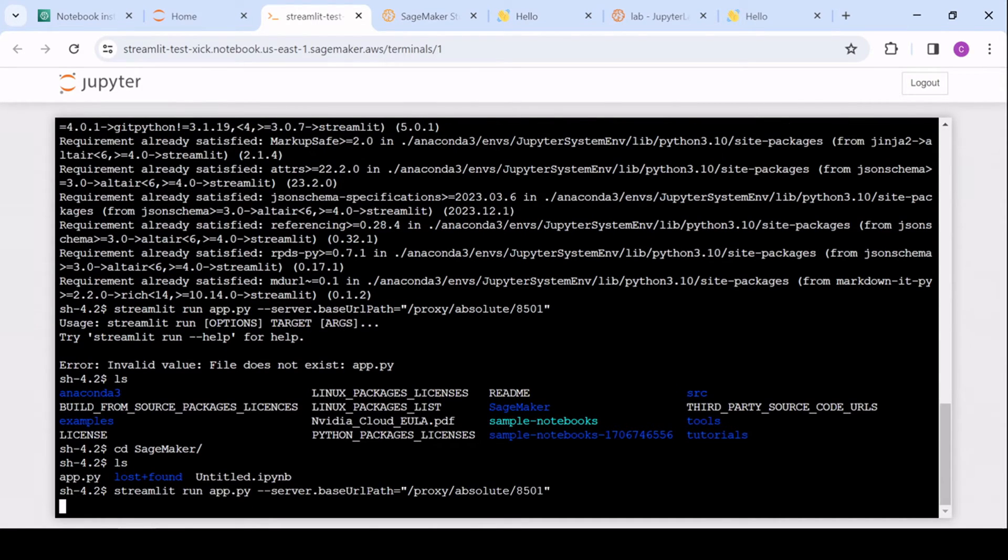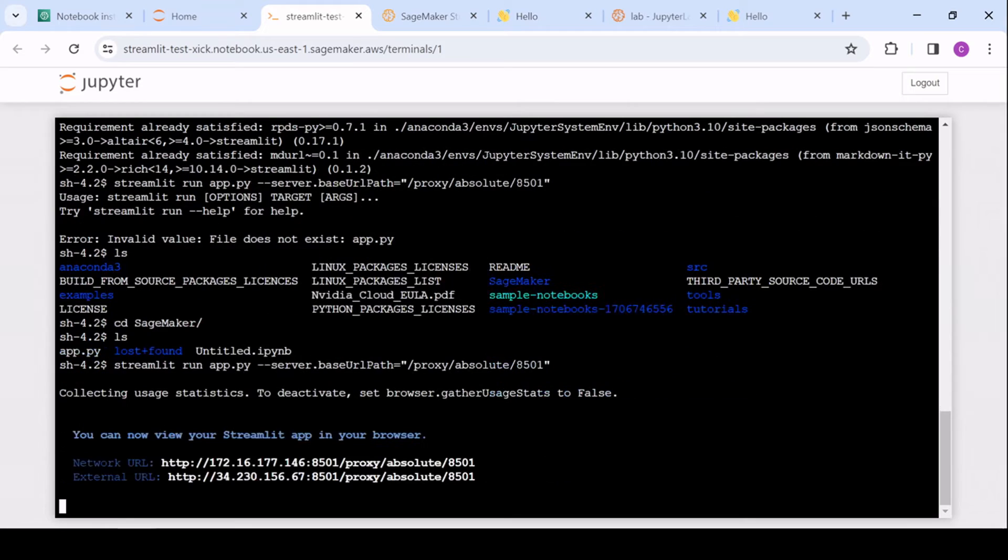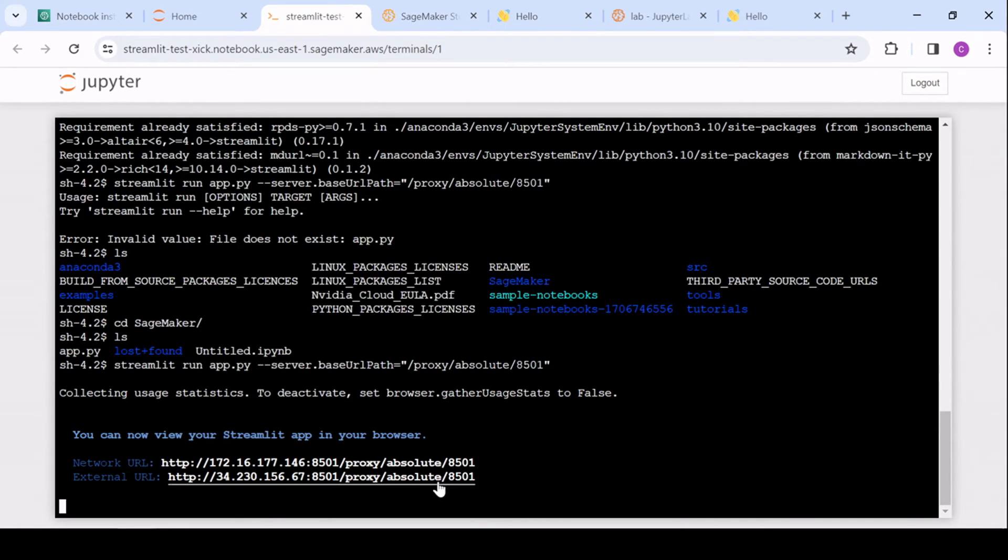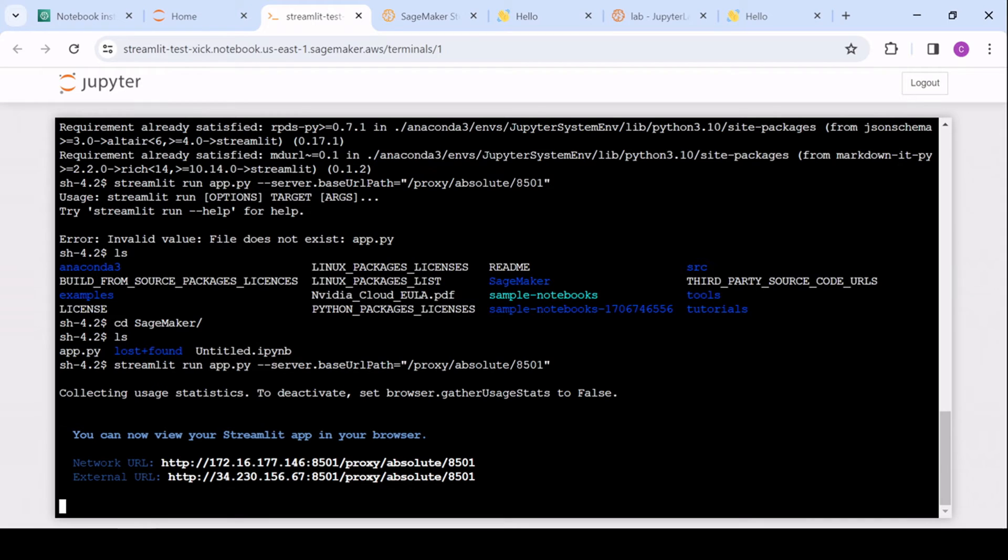And so if we run this, great. Again, right now it's attaching that to the base path. Ignore the port for a second, but let me get that address.